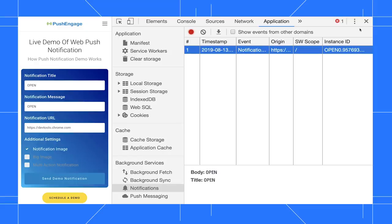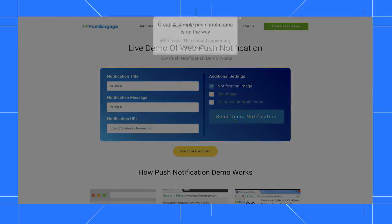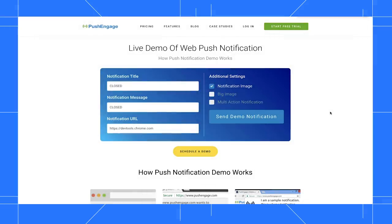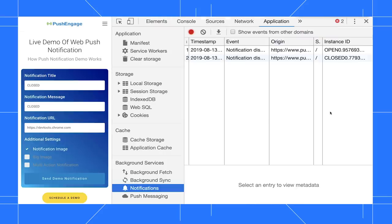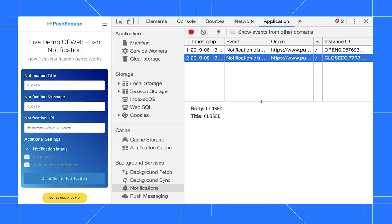For example, first I'll close DevTools, then change the title and message to closed, then send the message. To reopen DevTools, I'll press Control Shift I or Command Option I, which is the shortcut for reopening the last panel I was using, in this case the application panel, and here you can see that the second message was logged.